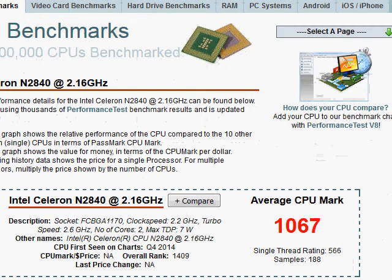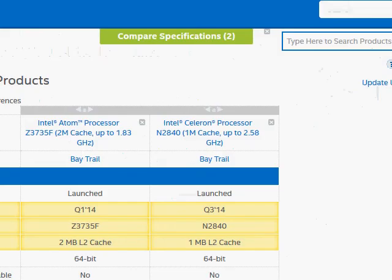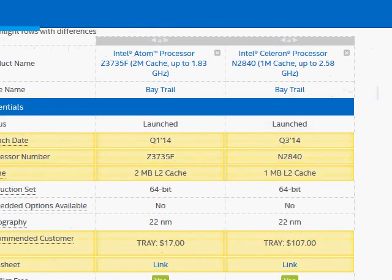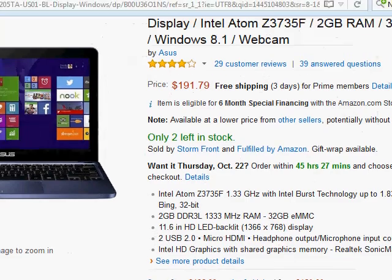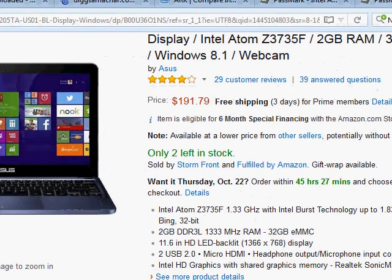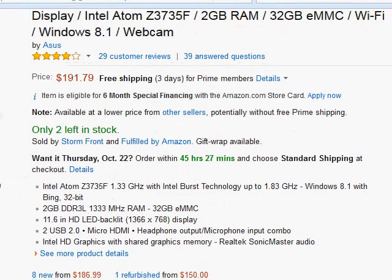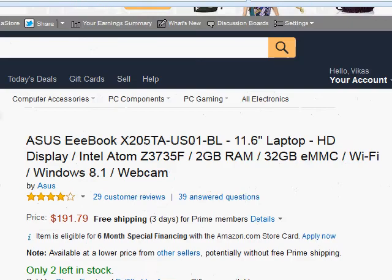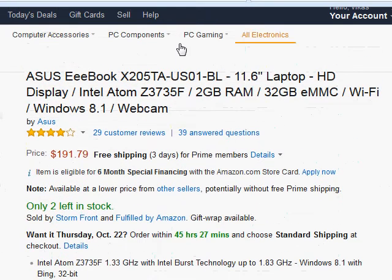But again, if you look at the pricing for these, Intel has kept the prices very low. For example, the 3735F is at only $17 and the N2840 is $107. For example, this ASUS e-book is only priced at $191.